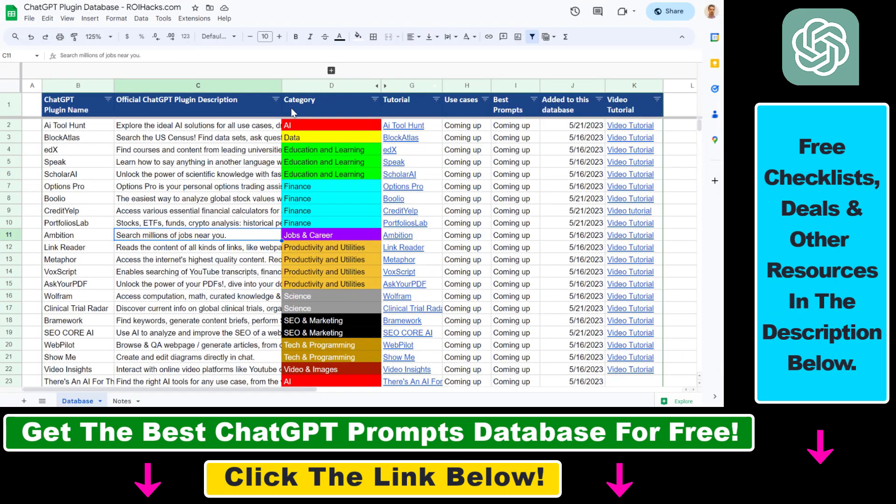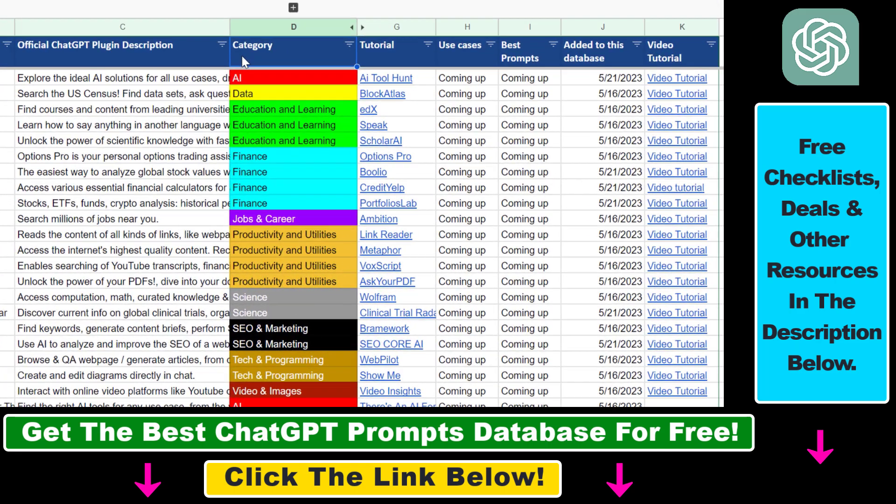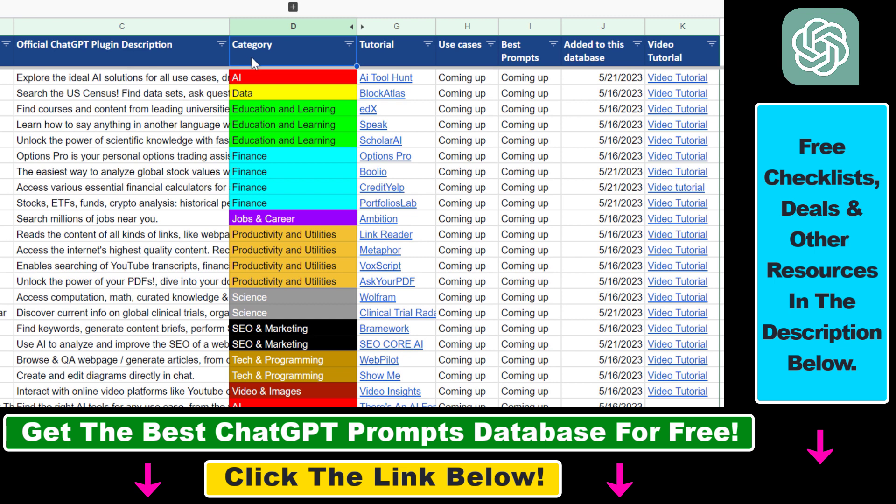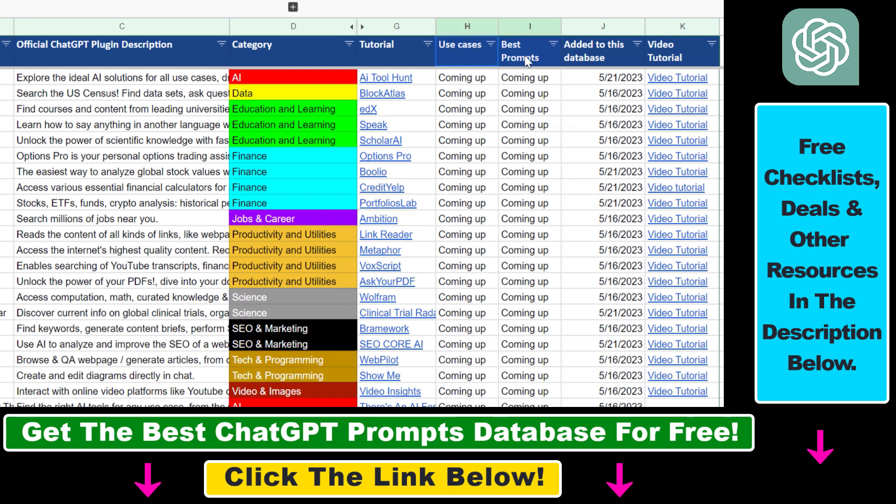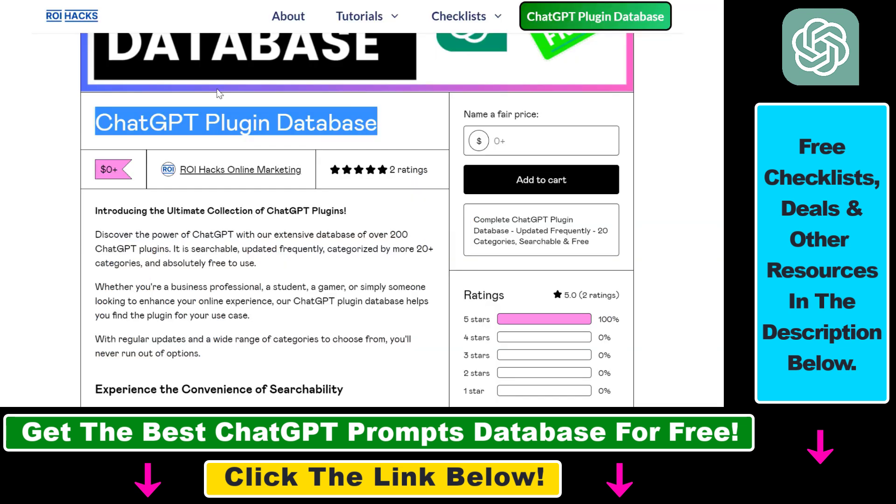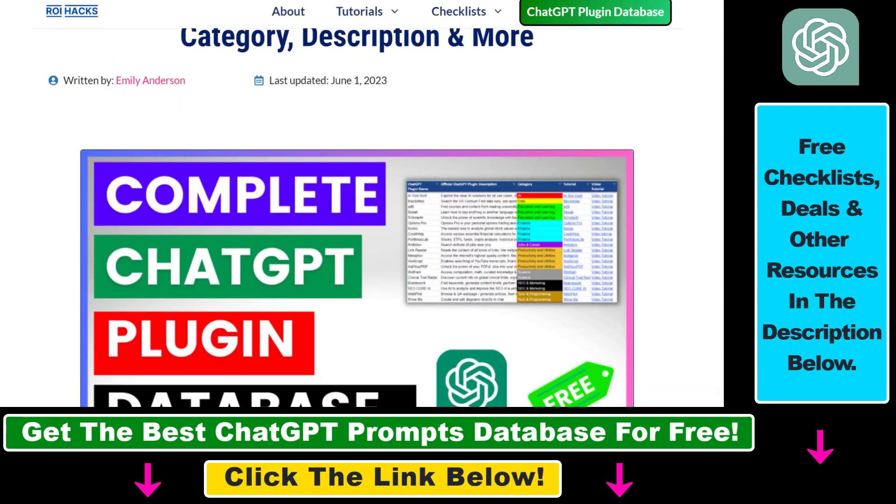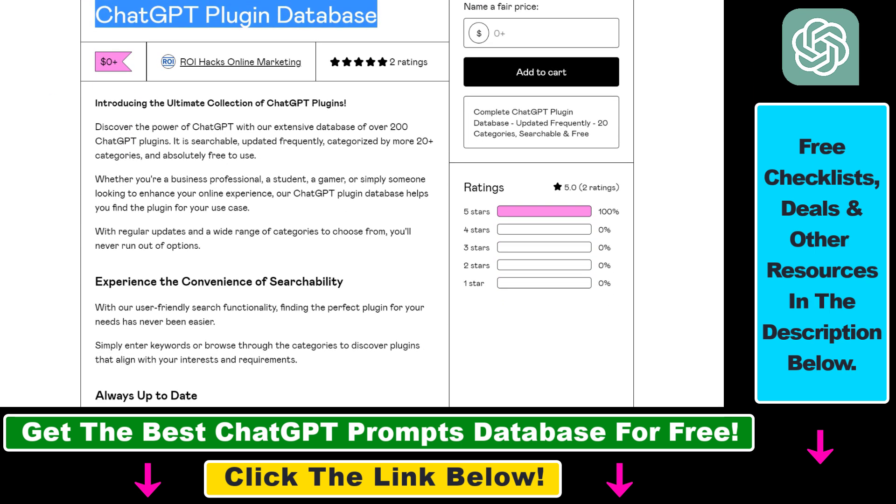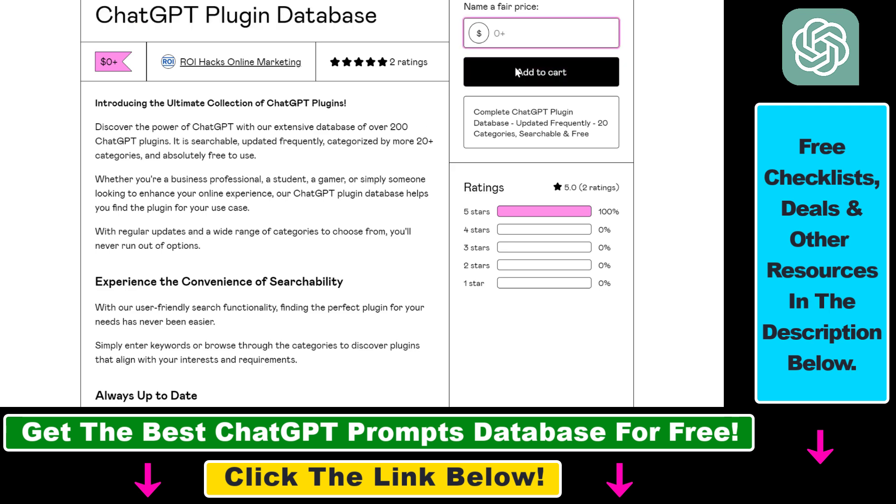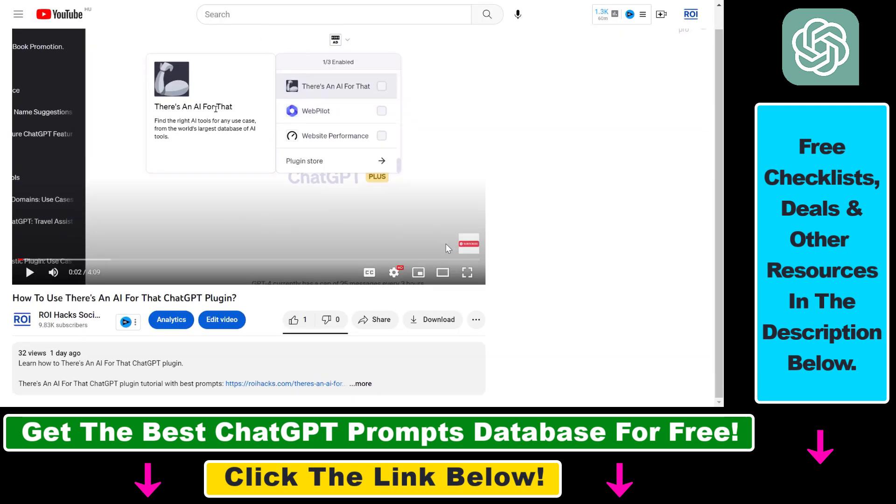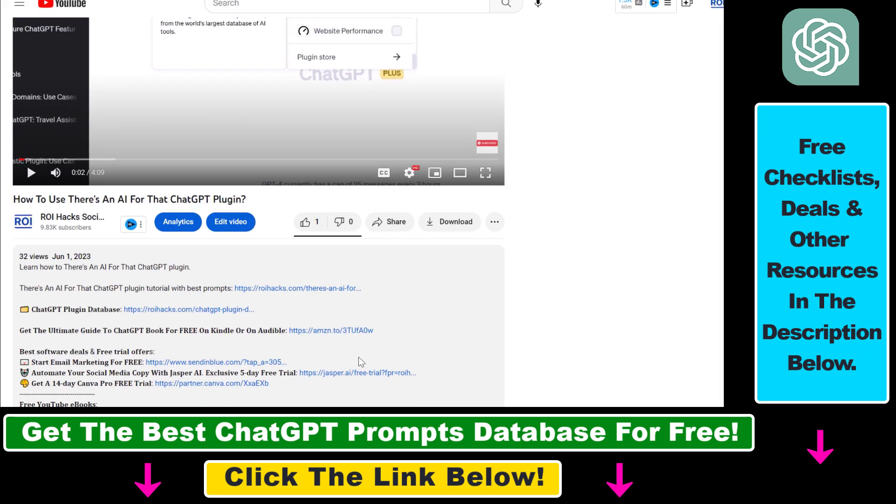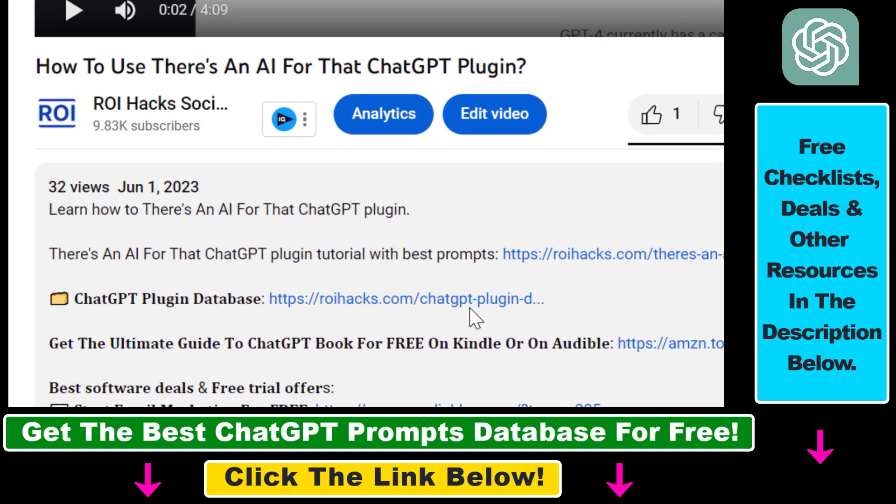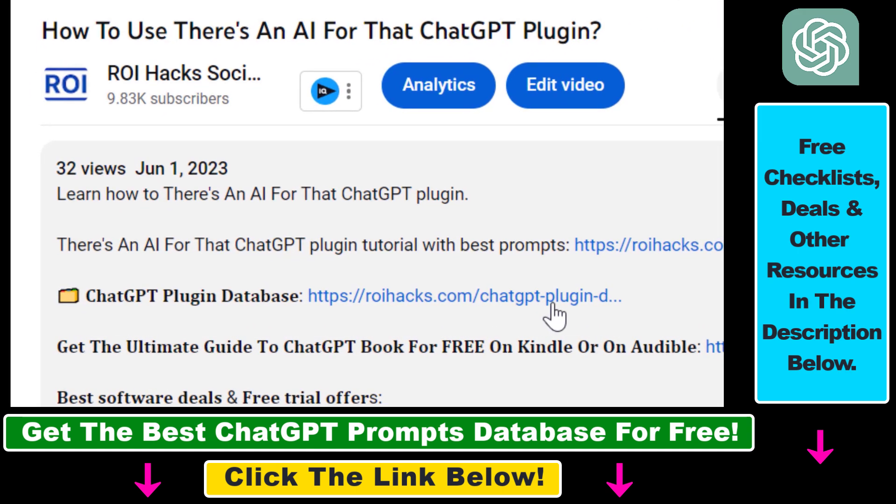You can search this plugin database by category, plugin name, description and get quick access to ChatGPT plugin video tutorials, the best use cases and prompts for all available ChatGPT plugins. The database can be downloaded for free, but you can also support the maintenance and frequent updates with a small donation. Any support is appreciated. You can get access to this database by using the link in the description below.